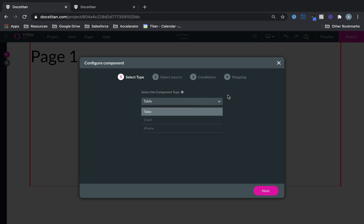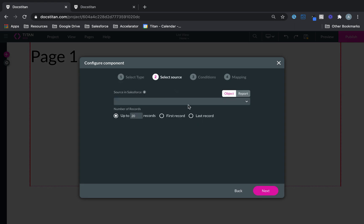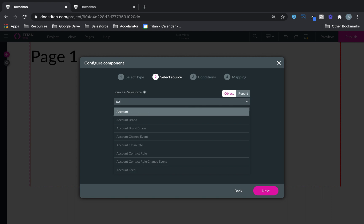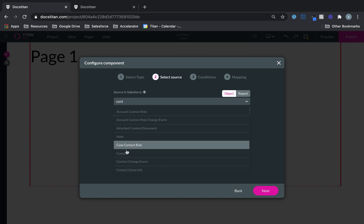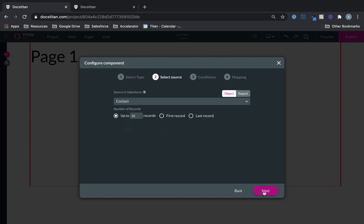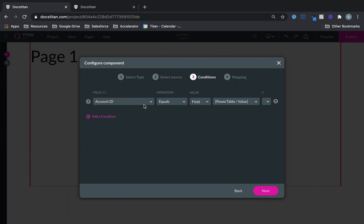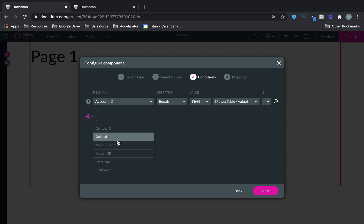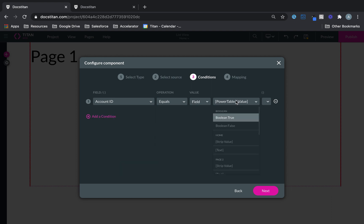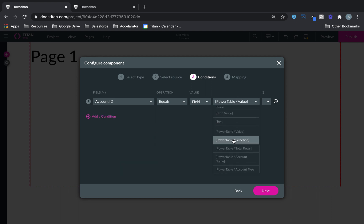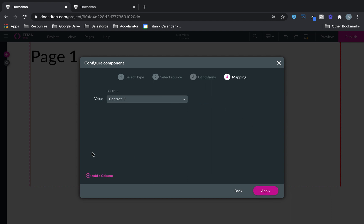What I can do is I can configure sub component. And this is going to be a table, you can also be a chart or an iframe, it's really up to you. And I'm going to say bring contacts. And then in the contacts, I will say that the account ID must equal my power table, which is the first power table value, which we know is the account ID.